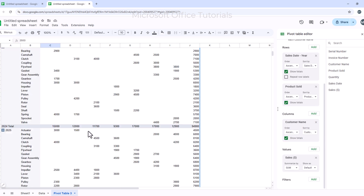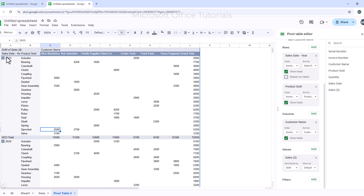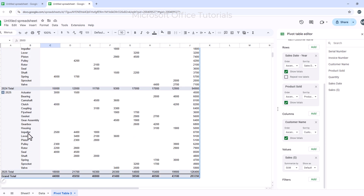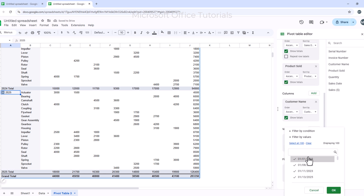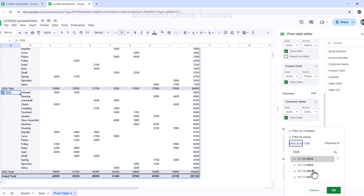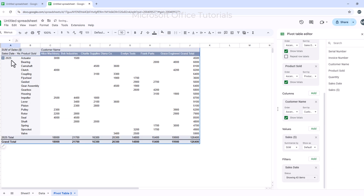I want to analyze sales for 2025 only, as that is the latest data. I add a filter by clicking Add next to Filters and selecting Sales Date. I click the arrow, clear all, type 2025 in the search box, which shows 43 date results for 2025. I select all of them and click OK. Now the Pivot Table shows only the 2025 sales data.